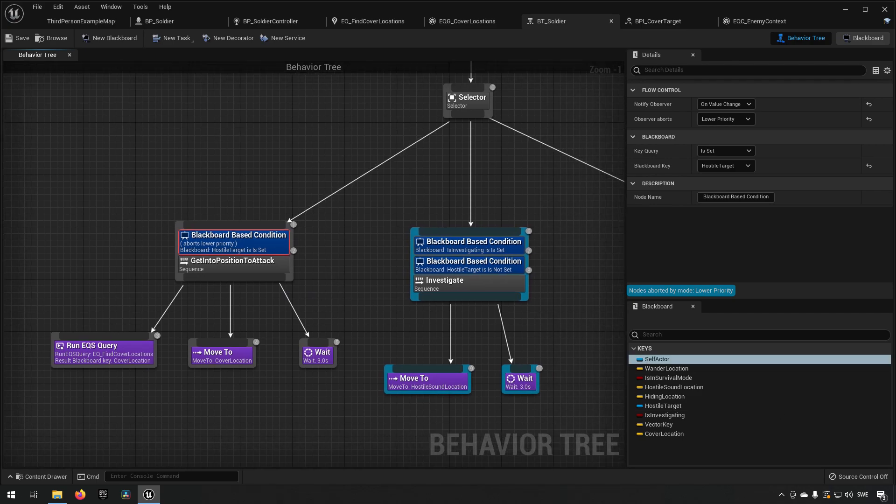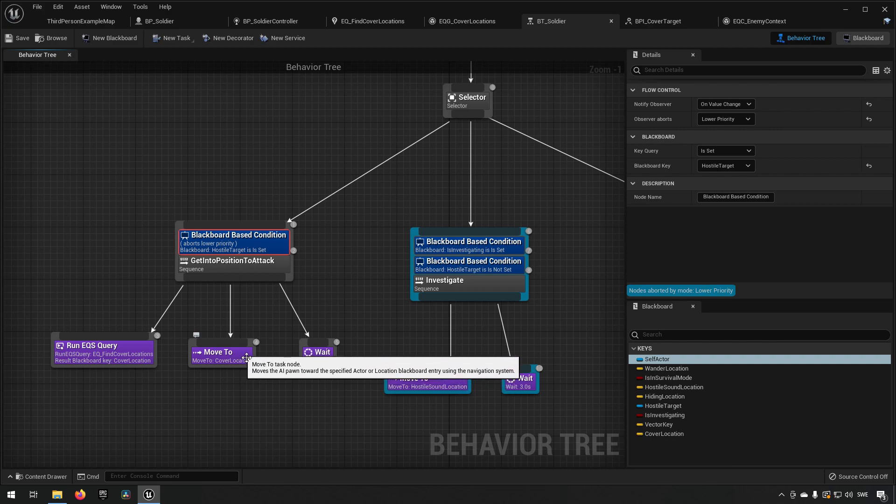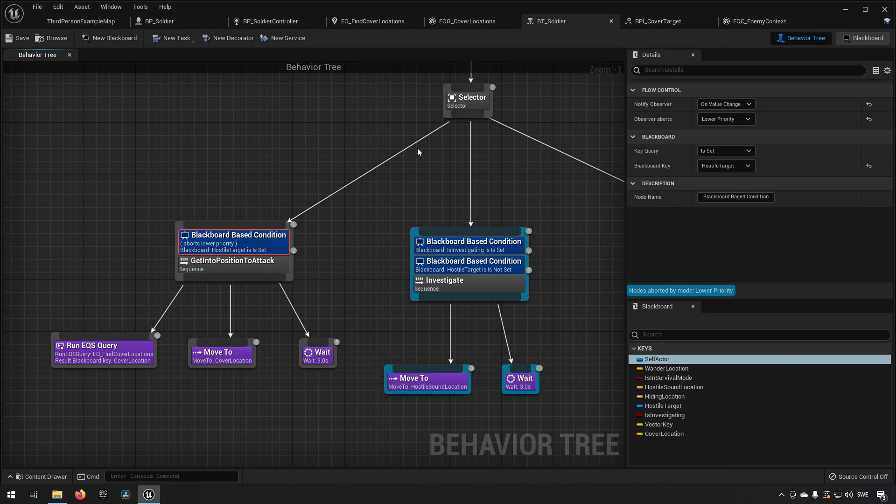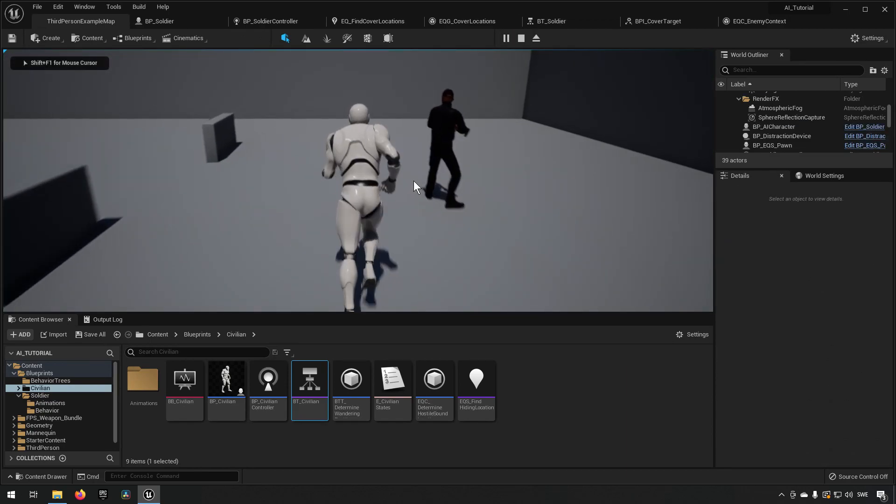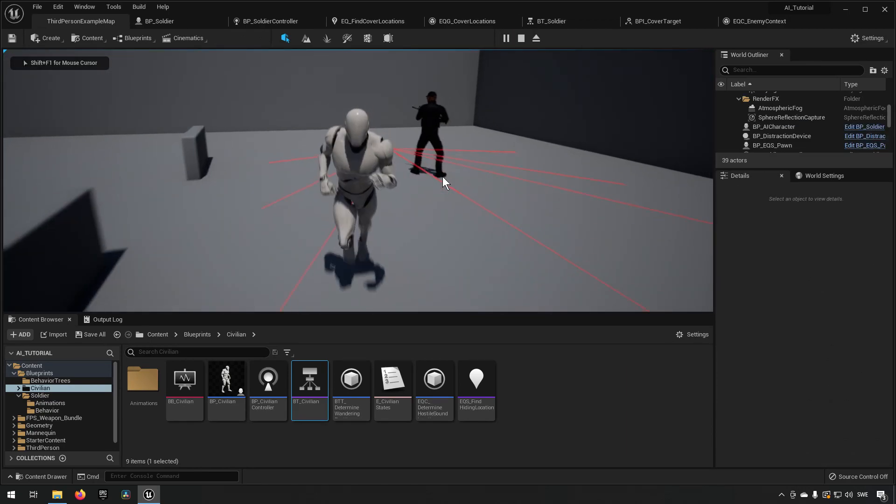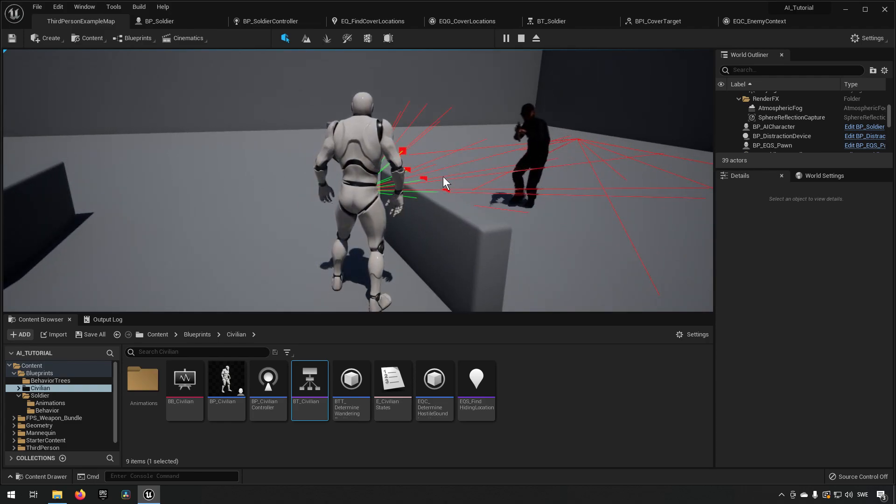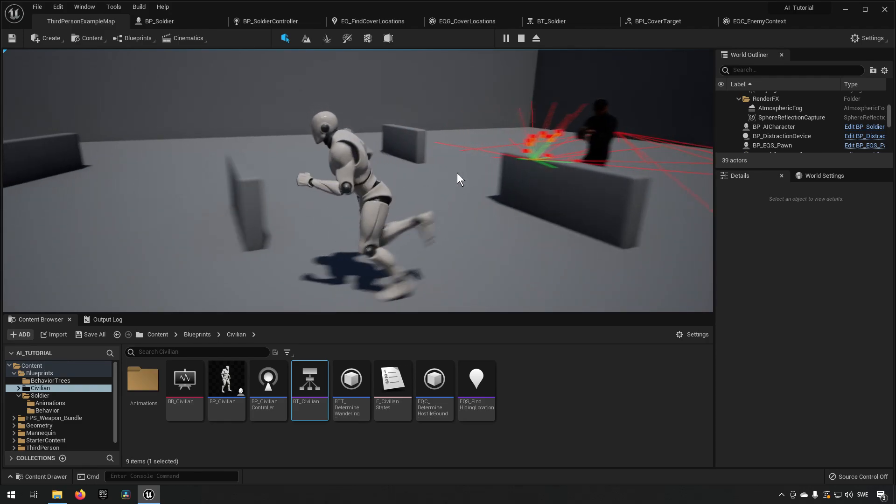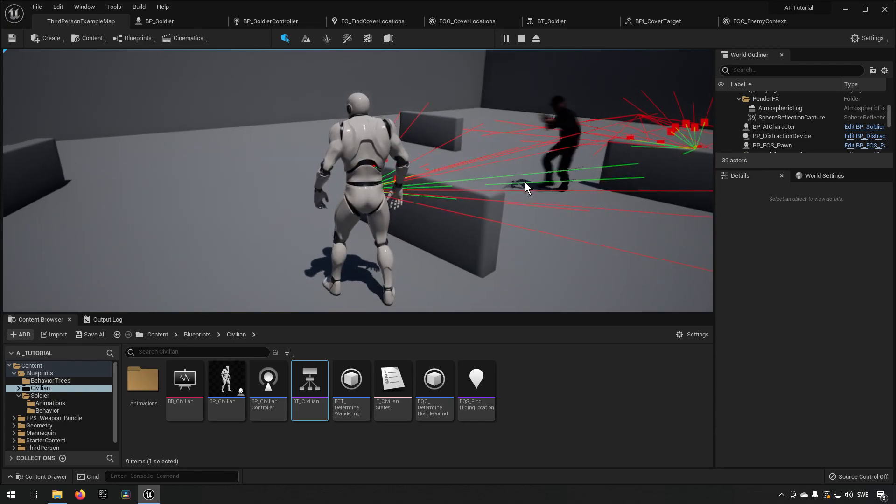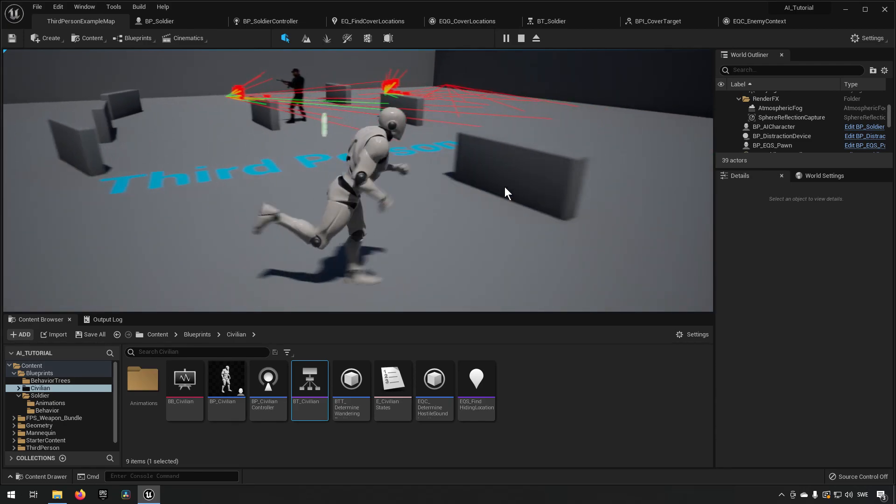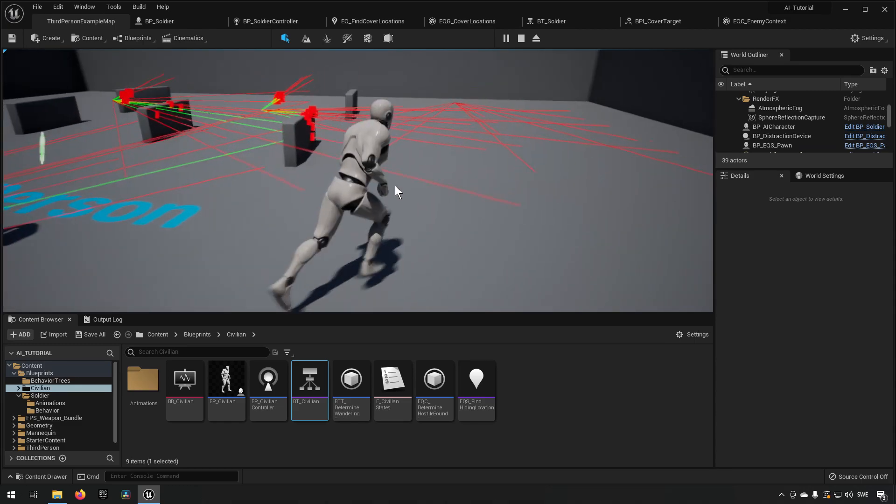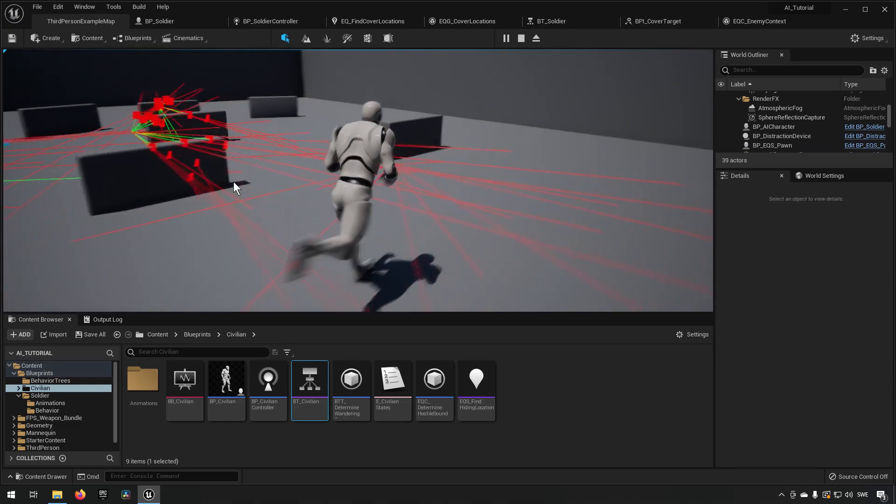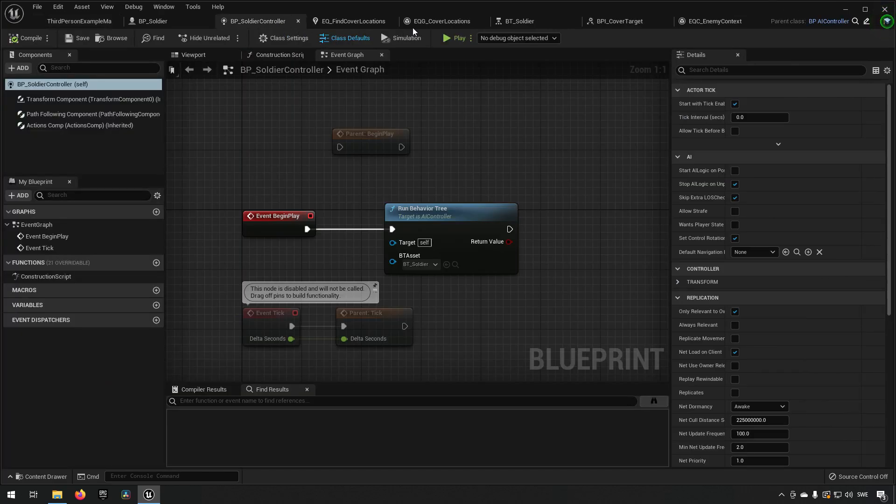So why is it choosing to not go in here then? So what's most likely to happen here is we're running the query and we're not returning a cover location. So we don't have a cover location to run to which means this will fail, which means it will come up here and then try to select to do something else. Let's try and see if that's the case by getting behind a cover. Yeah, now he's running into cover. So what we need to have is a fallback for when he's not able to find a position to cover against.